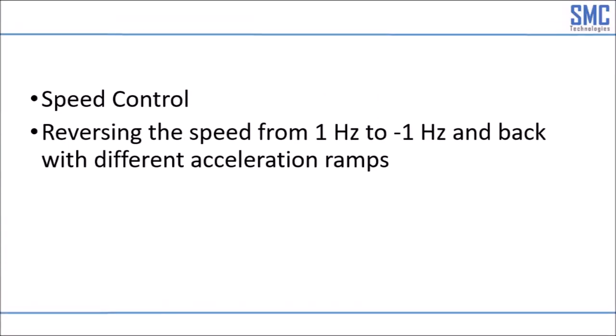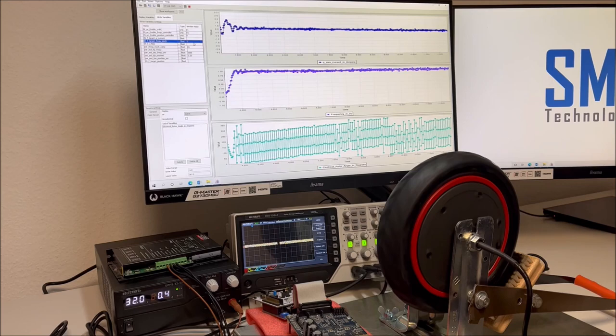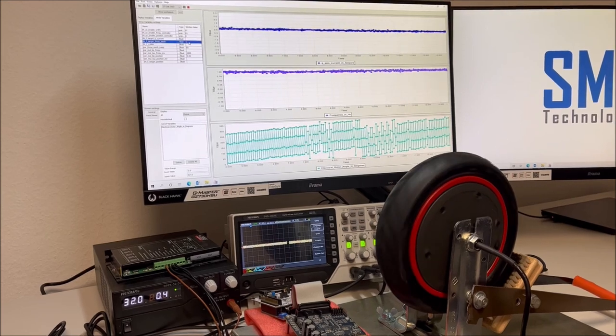Now we will have a look at the behavior for changing the direction. The target speed is set from 1 Hz to minus 1 and back to 1 Hz.